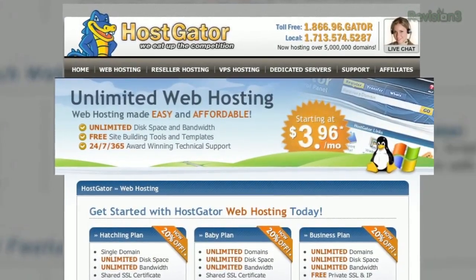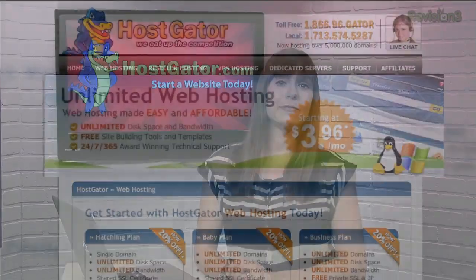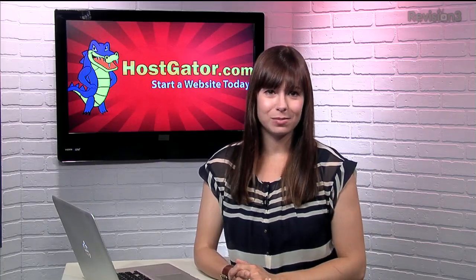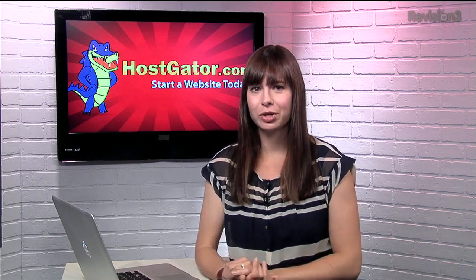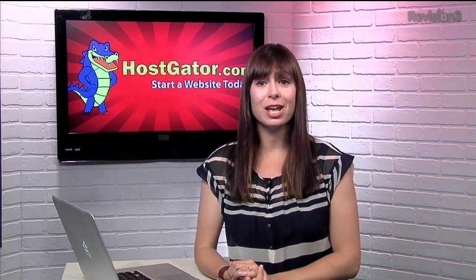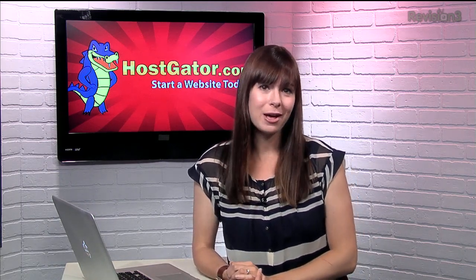Hostgator isn't just your average web host. They've got over 4,000 templates just waiting there for you, and they'll transfer your existing website over at no cost to you.